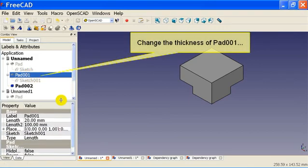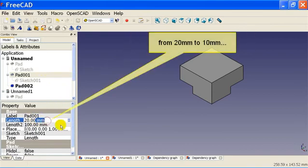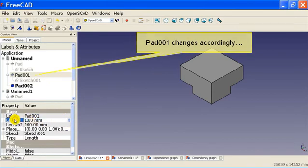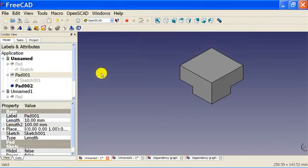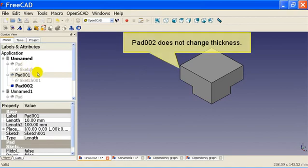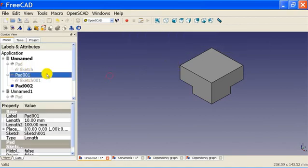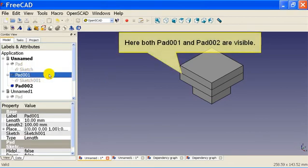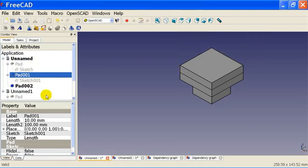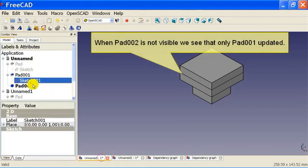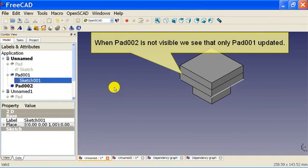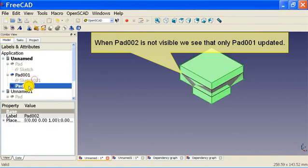Change the thickness of pad 001 from 20 to 10 millimeters. Pad 001 changes accordingly. Pad 002 does not change thickness. Here both pad 001 and pad 002 are visible. When pad 002 is not visible we see that only pad 001 updated.